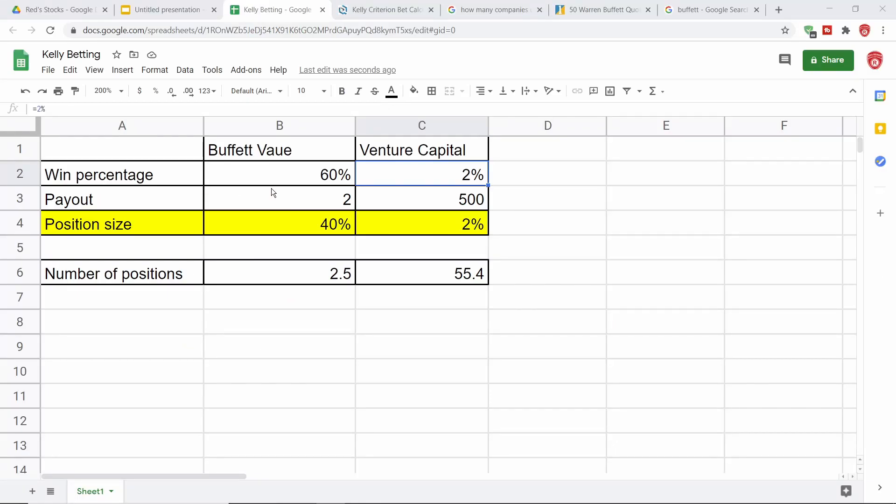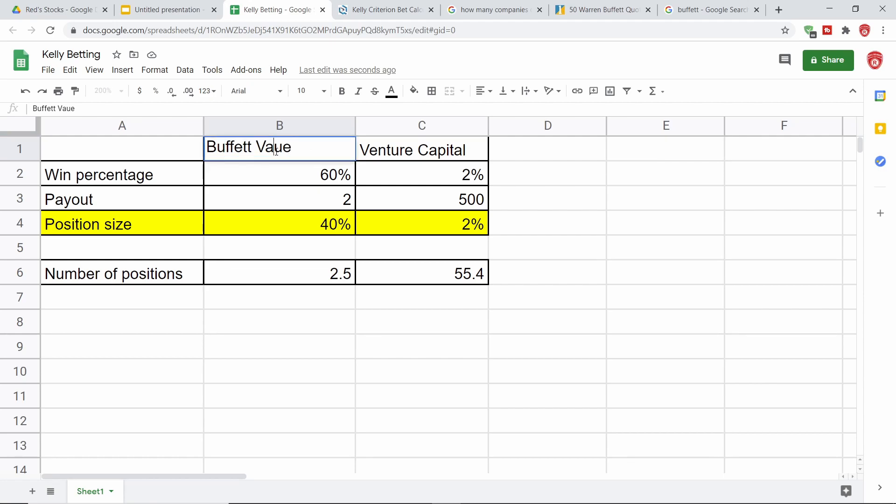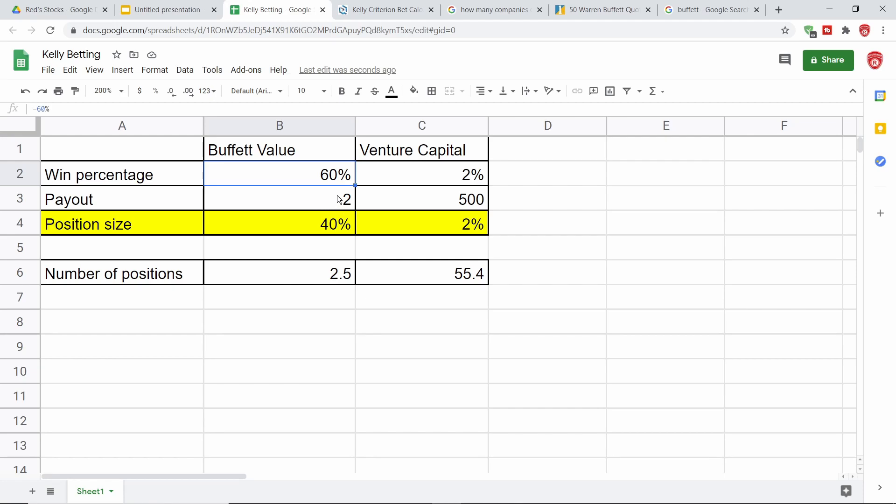Now we're going to be looking at this spreadsheet I made that's going to help us look at what it means to Kelly bet and what different odds will do to your position size. Let's take a look at Warren Buffett value style investing, where he has fairly high conviction. You even hear him say sometimes, if you're right six times out of 10, that's a pretty good investing record. And Peter Lynch has said that as well. Those are two guys that know what they're doing.